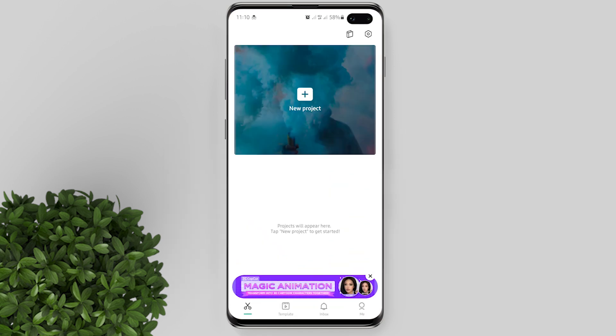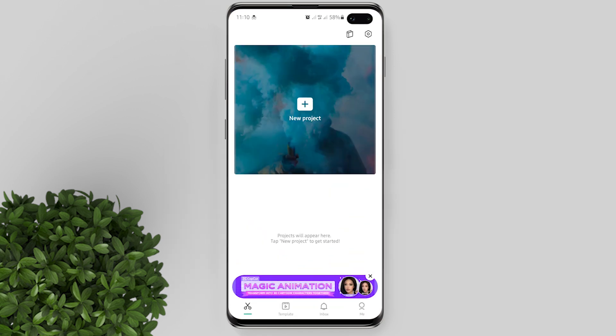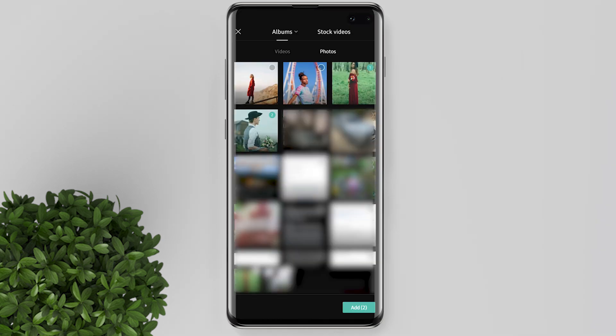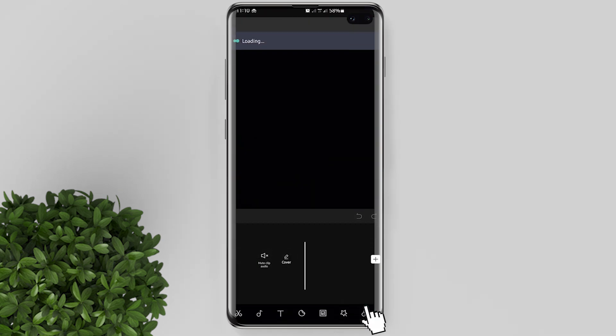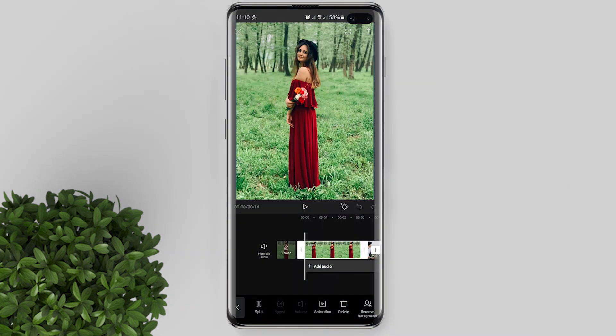So let me open the CapCut app. Create a new project. Now import the photos that we want to make 3D.